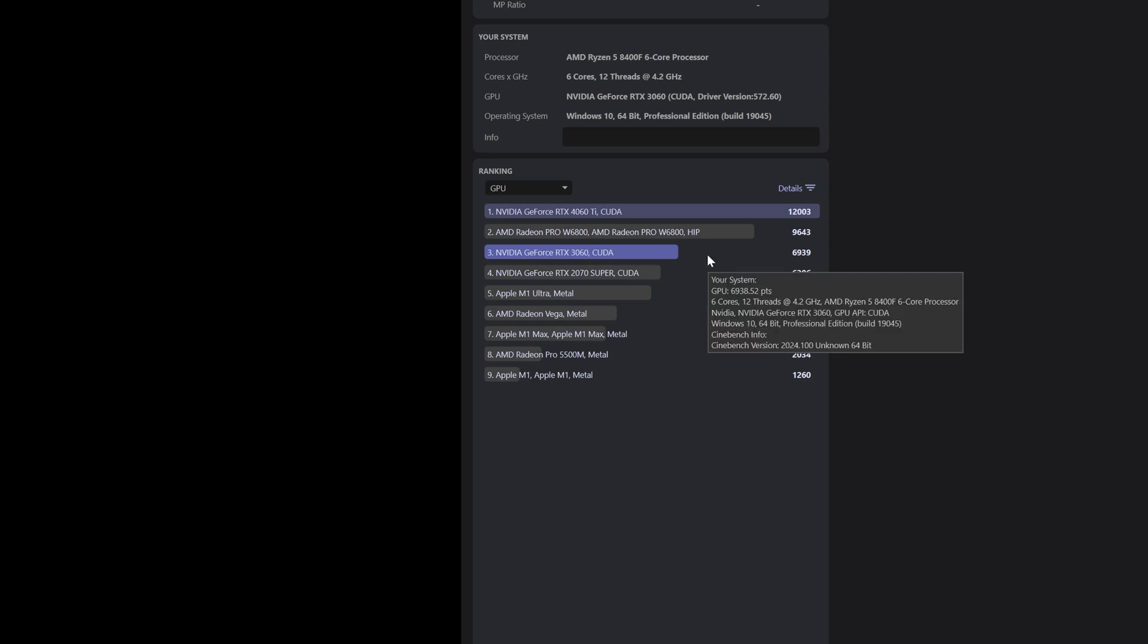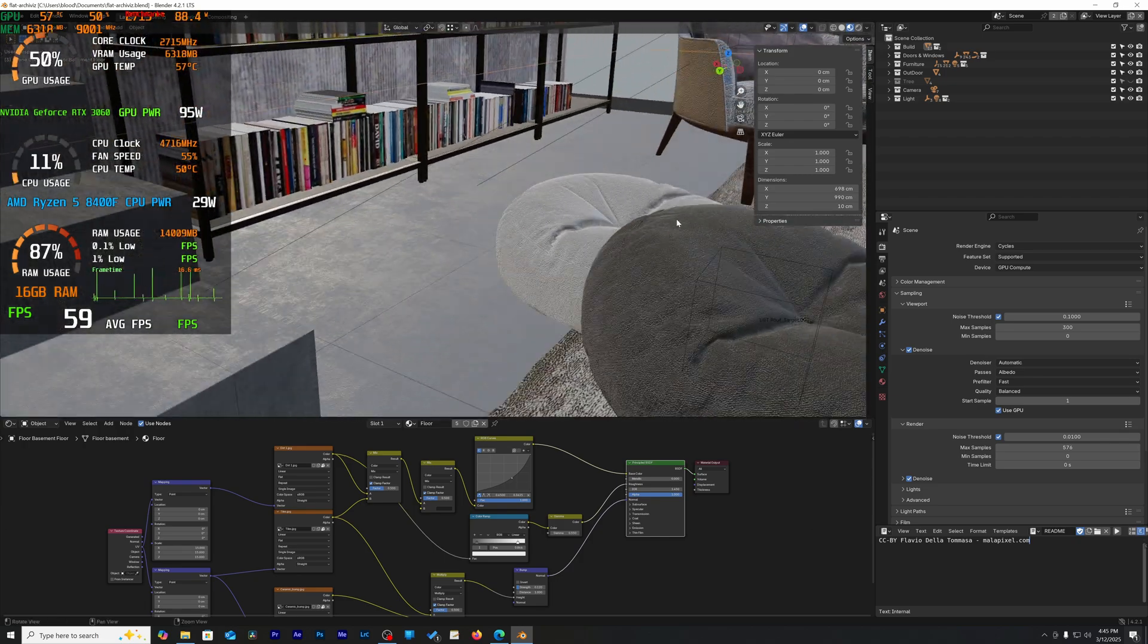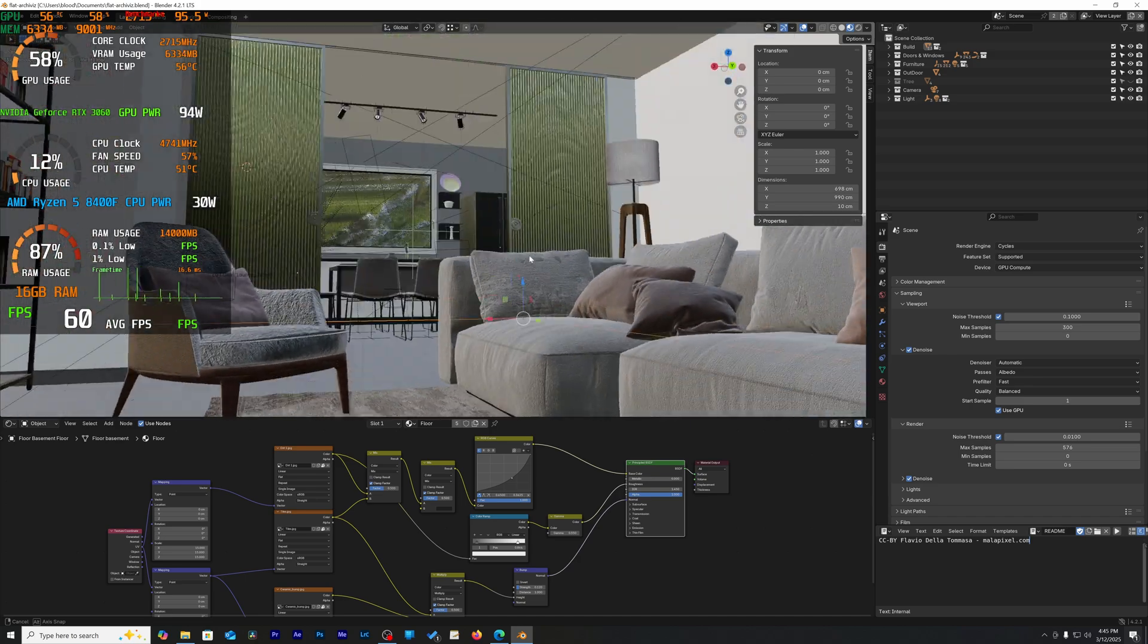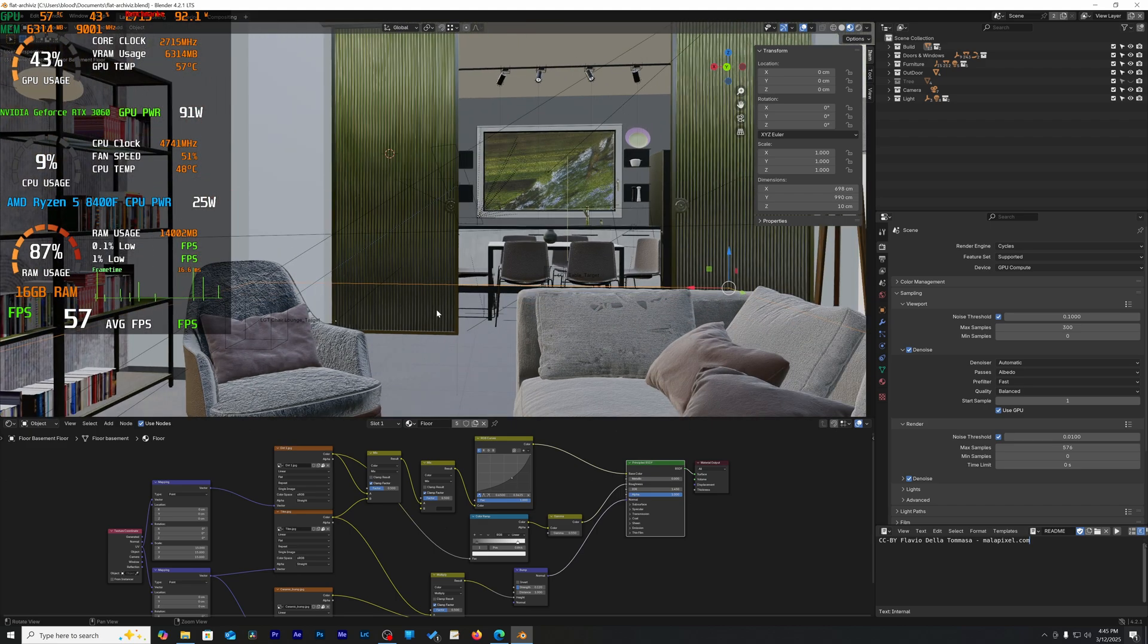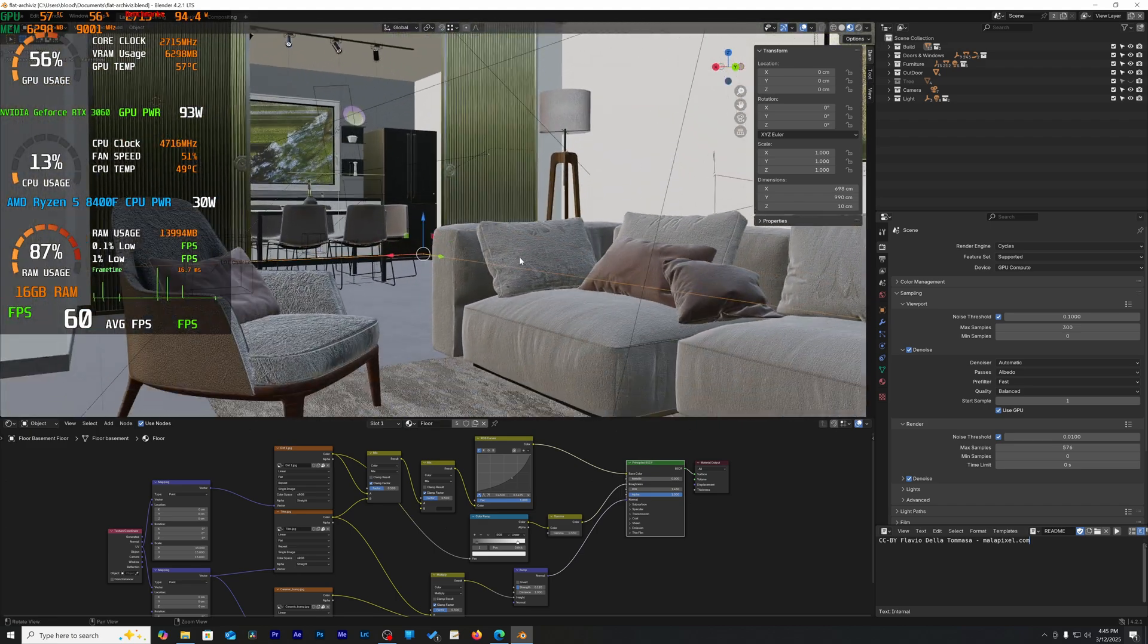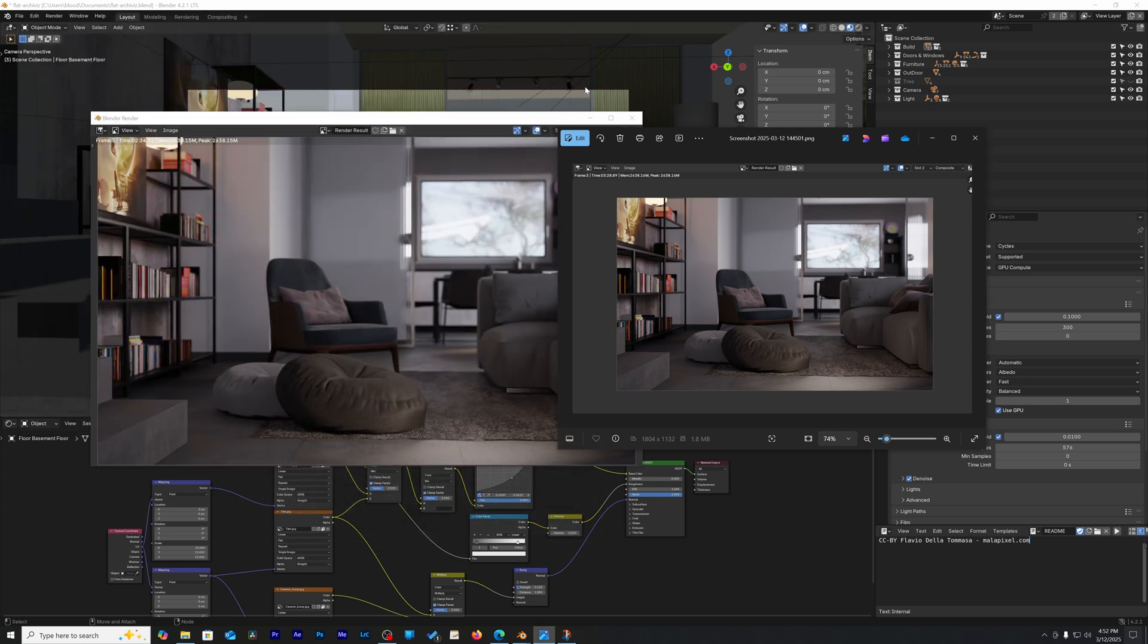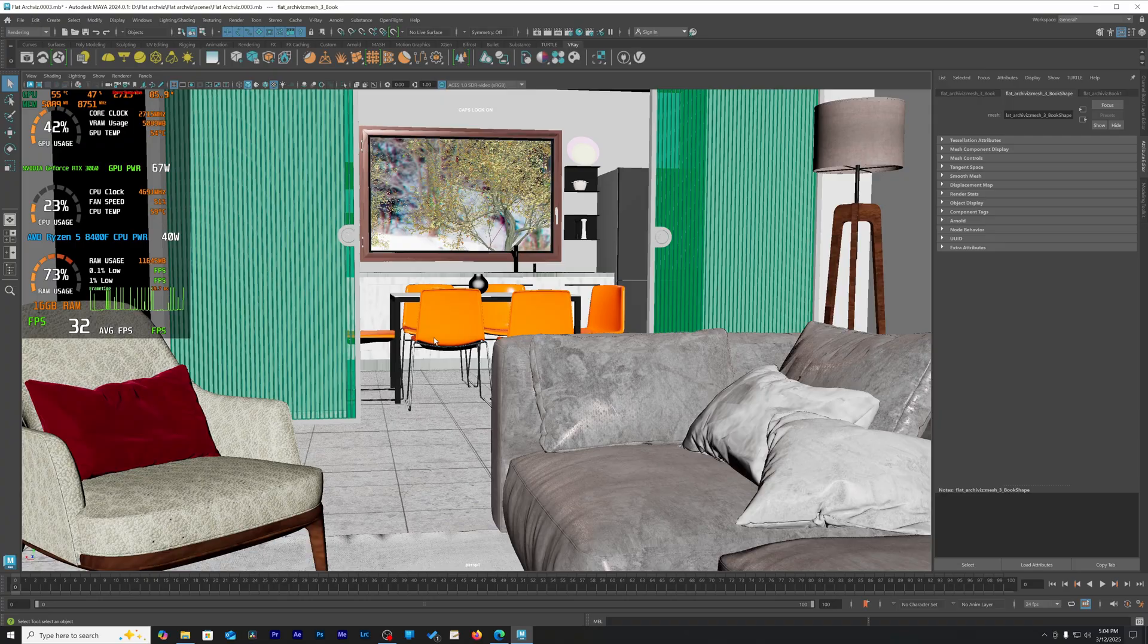This is why we decided to move to Blender. Here I'm using the Blender demo scene named Italian Flat Scene by Flavio Della Tomasa. The RTX 3060 took three minutes and 28.89 seconds while the RTX 4060 completed rendering this scene in two minutes 34.32 seconds, almost a minute faster.